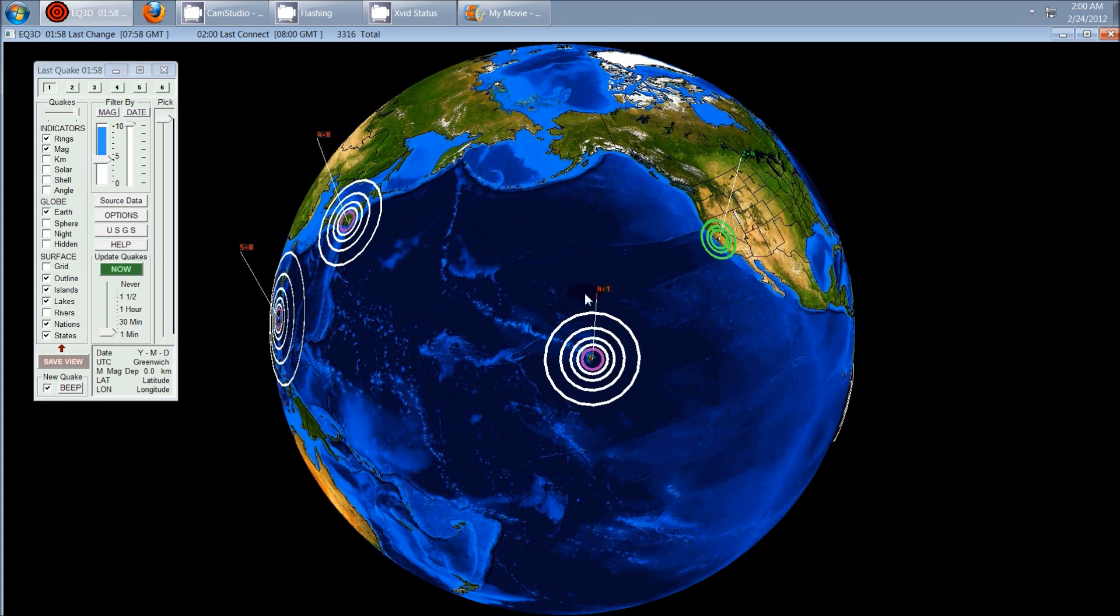There was a 4.1 earthquake that occurred in Hawaii right near Kilauea, right off the western slope of the volcano.